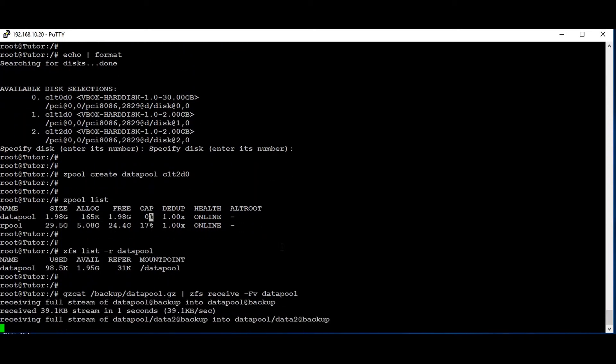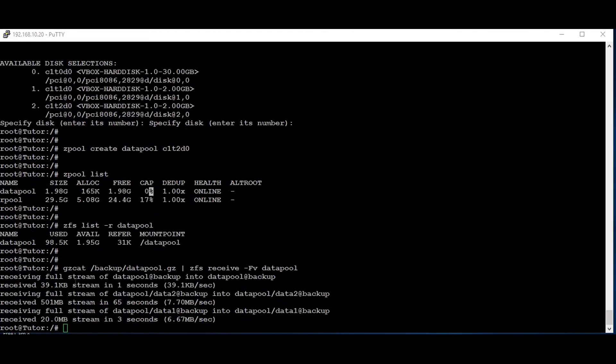Yes, the restore has started. It will take further three to four minutes depending upon the size. For us we have only 500 MB so it will take around two to five minutes — we can wait a few minutes and check the dataset status. If you have huge data you will need to wait longer; it's better to run the command in the background. Now the restore is completed. You can see 500 MB has been stored for data2 and 20 MB for data1.